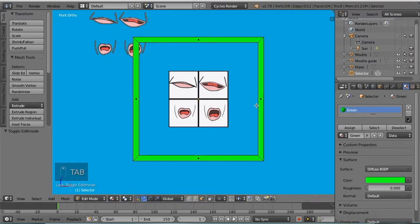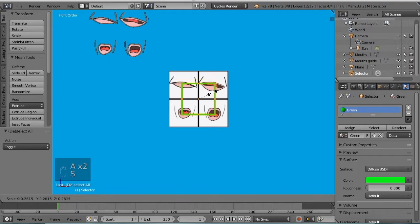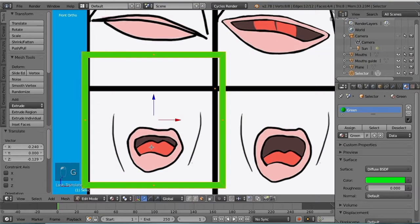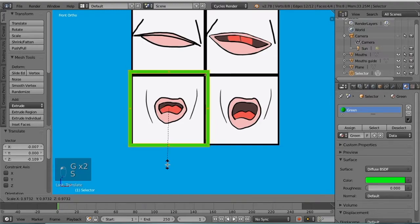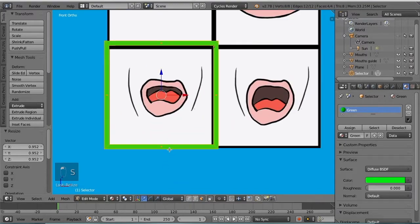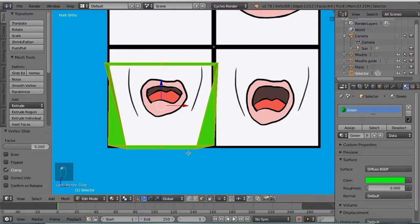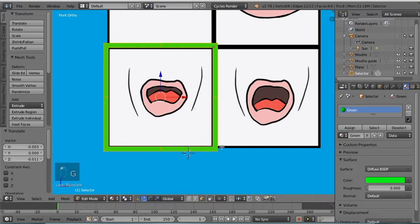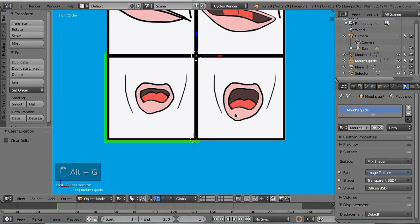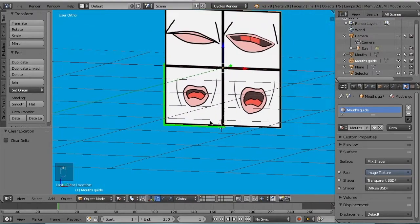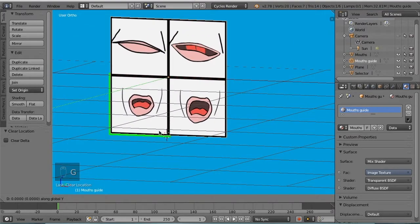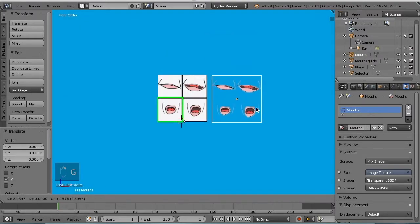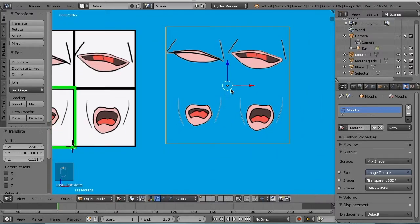Alt G with the new selector selected is going to move it to the center. Let's go to tab again to go to edit mode. I'm going to scale this down so that it's about a quarter of the size and put it over this mouth. Note that the origin of the selector is in the very center. I'm going to move this guy just back a little bit on the Y axis, so G Y.